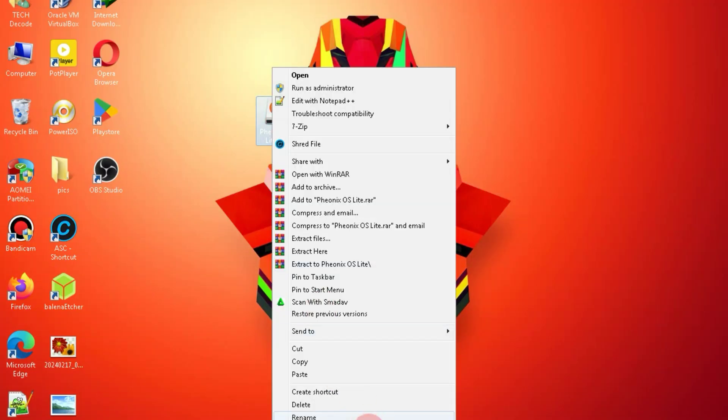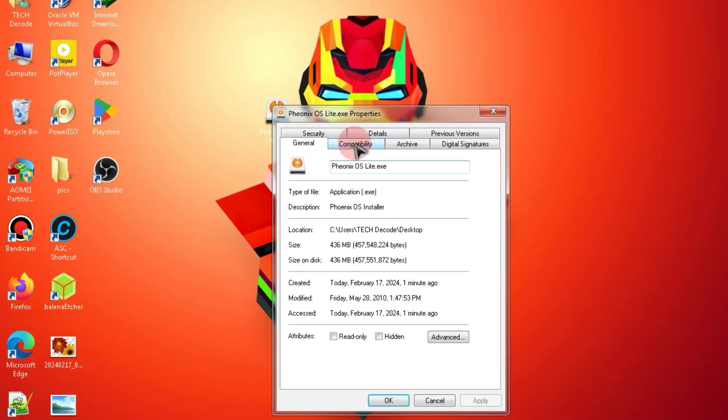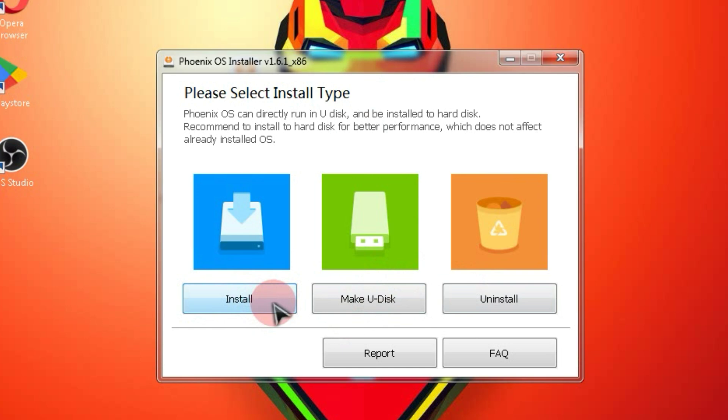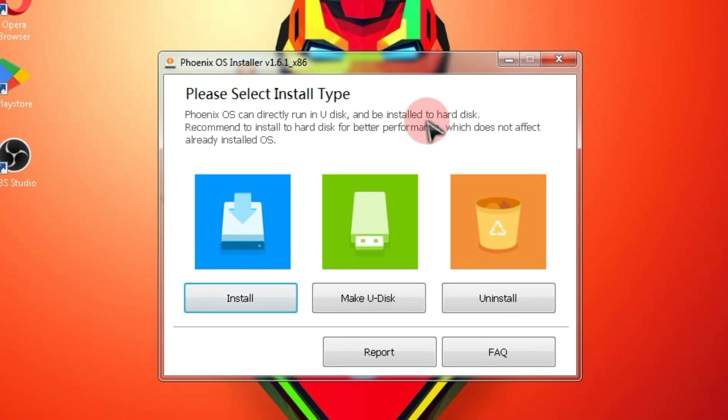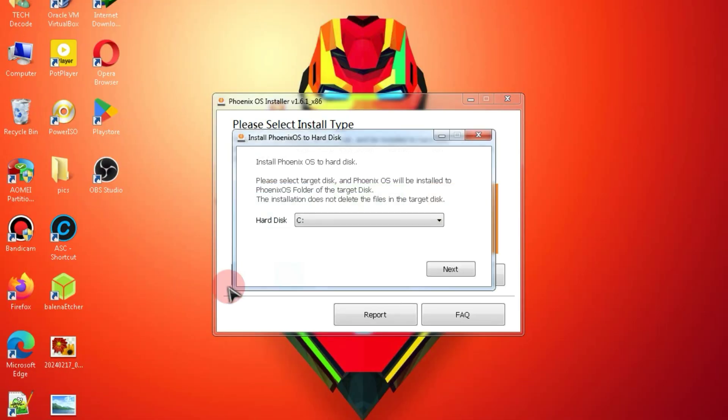Simply double-click on it and launch the installation. After that, you'll see an interface like this. You have the option to install this OS on a USB, but it is recommended to install it on your hard drive. Just click on this option and choose your hard drive.